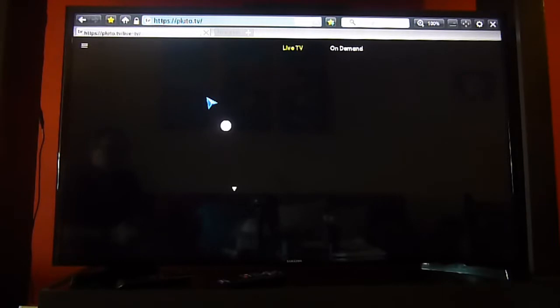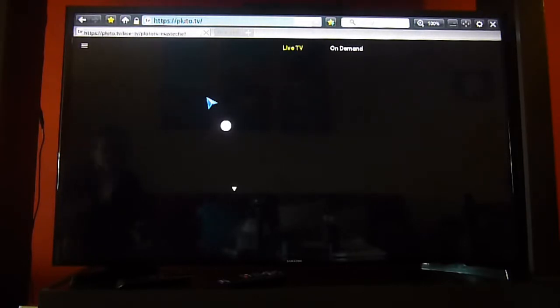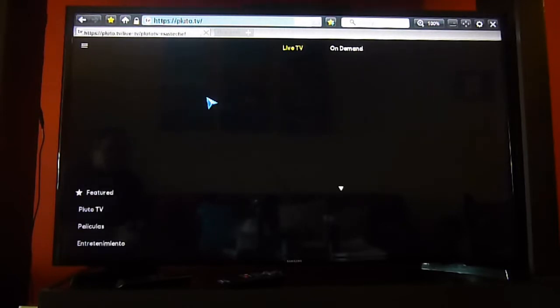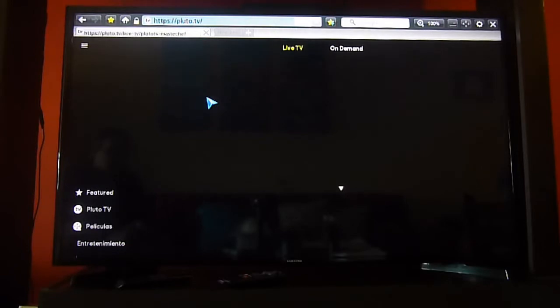As you can see, our web browser on our smart TV is a little outdated, so it's taking some time for Pluto TV to load. We can see that we already have the interface. I'm going to blur the images because of copyright, so I'm sorry. It's just to avoid the video being taken down by YouTube.